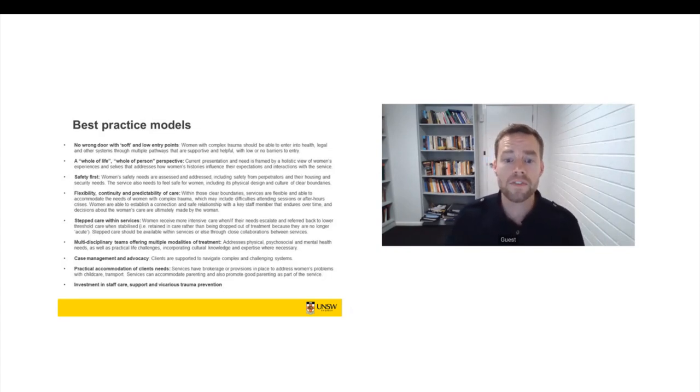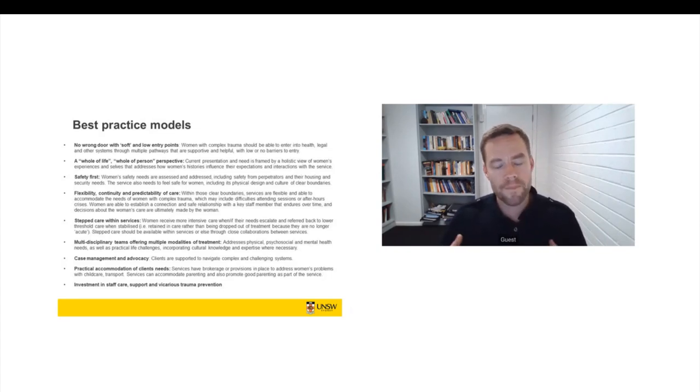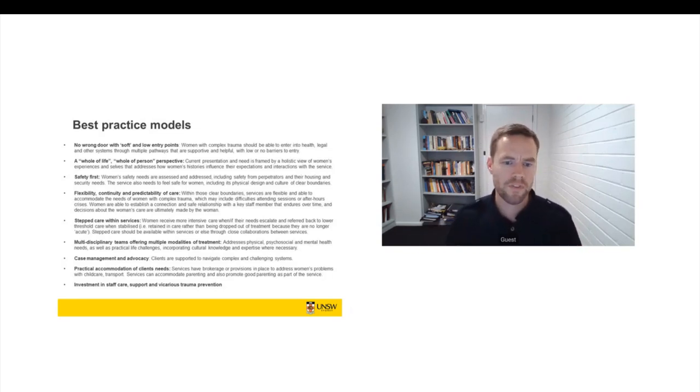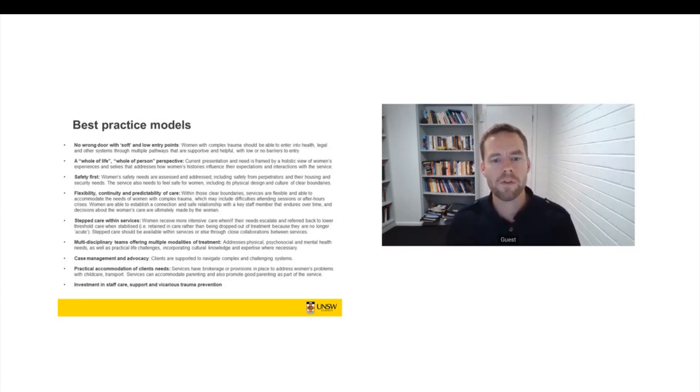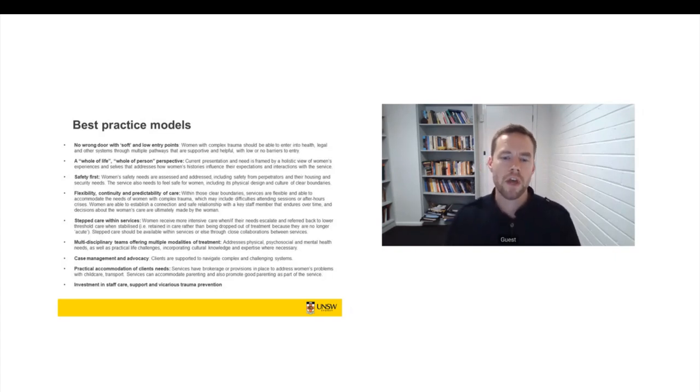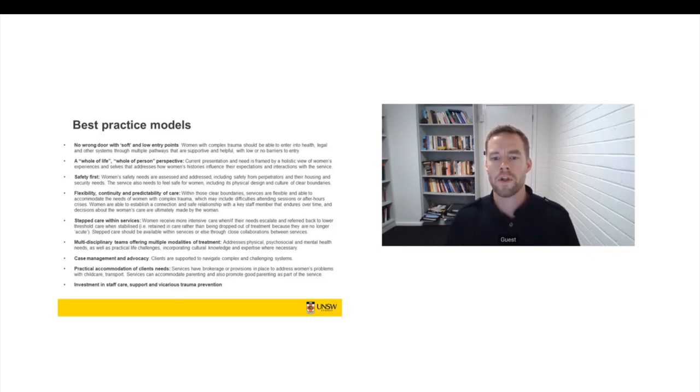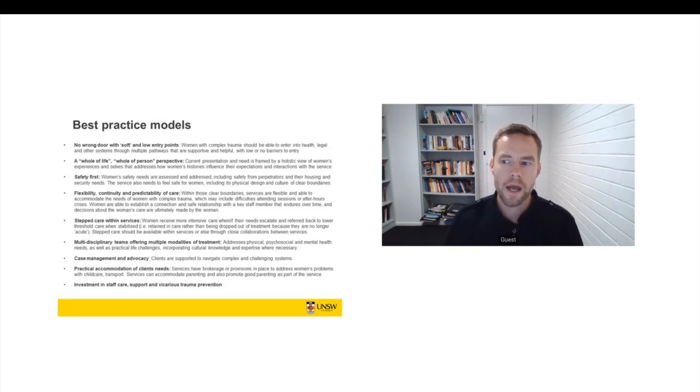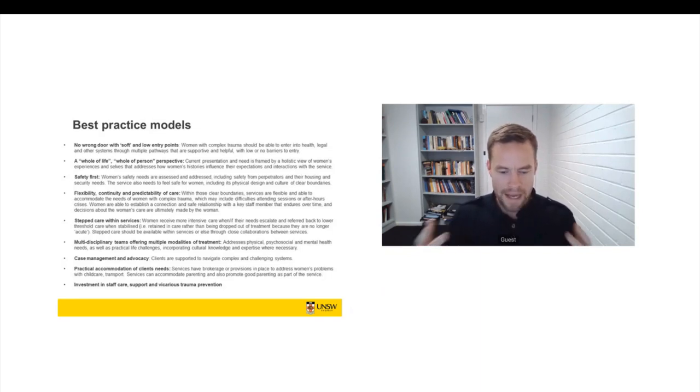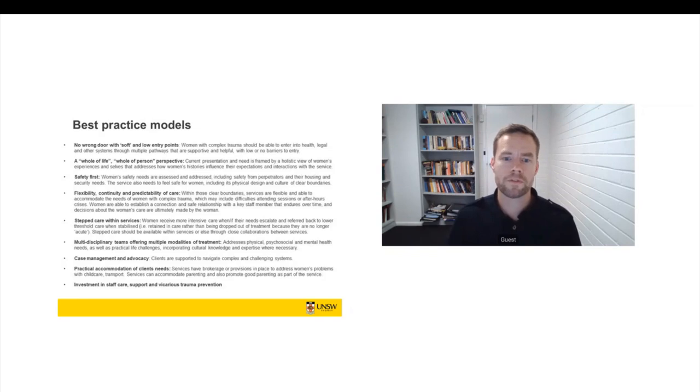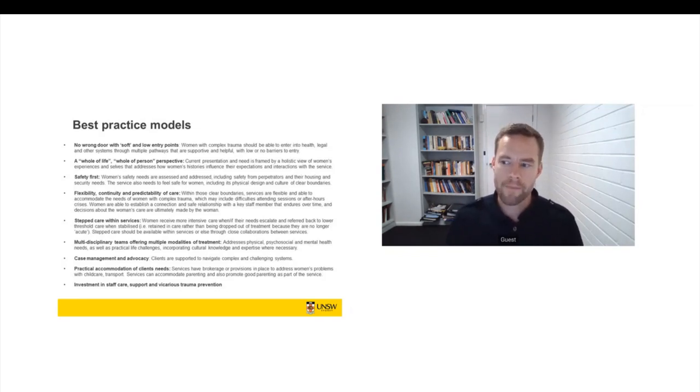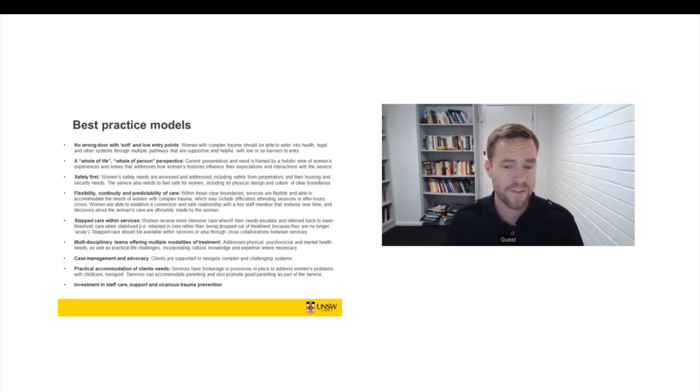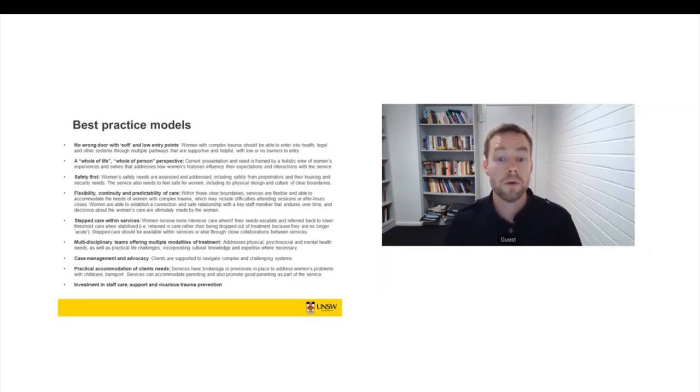Ideally services should involve multidisciplinary support and multiple modalities of support. So physical, psychosocial, mental health, practical life challenges, incorporating cultural knowledge, cultural safety, cultural expertise where that's necessary. And particularly in mainstream services, working with women with complex trauma, the role of Aboriginal liaison staff was really critical and something that was really emphasised by professional interviewees.